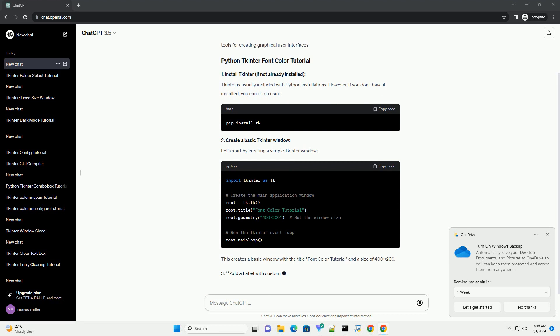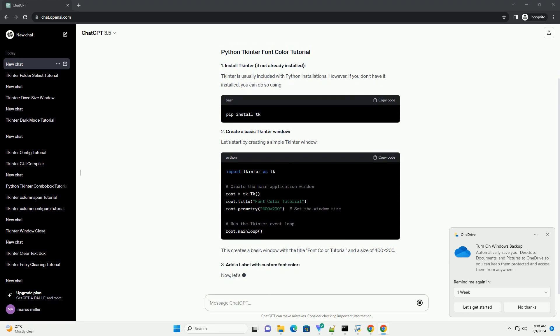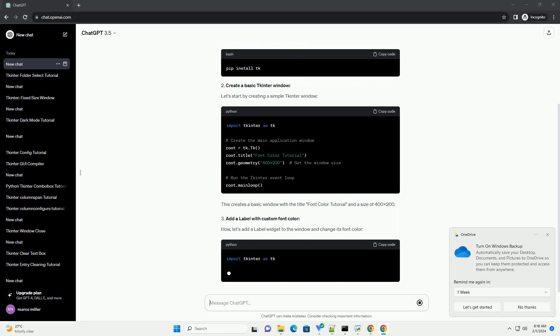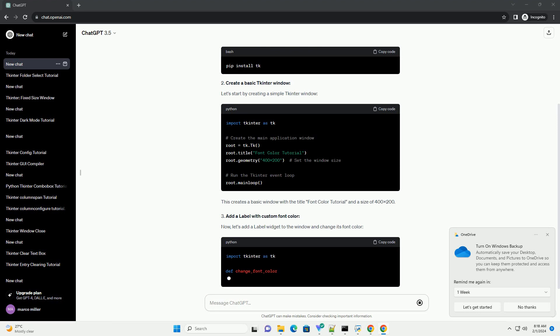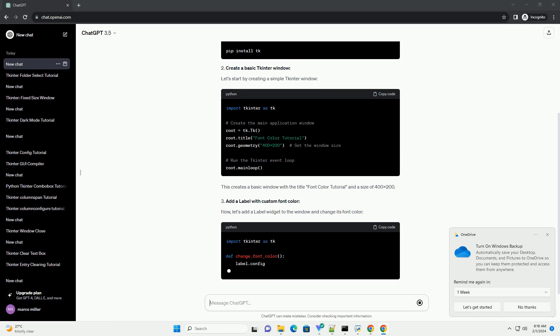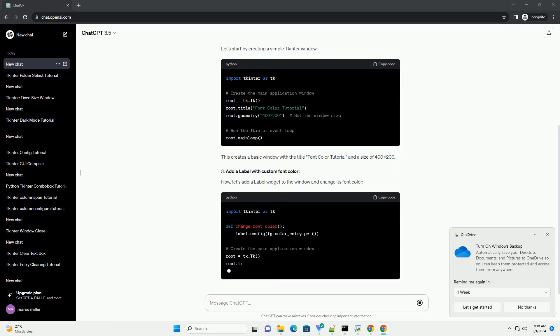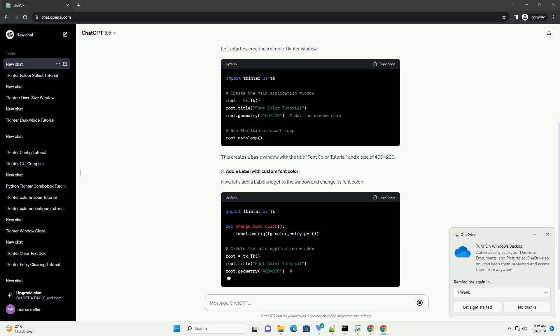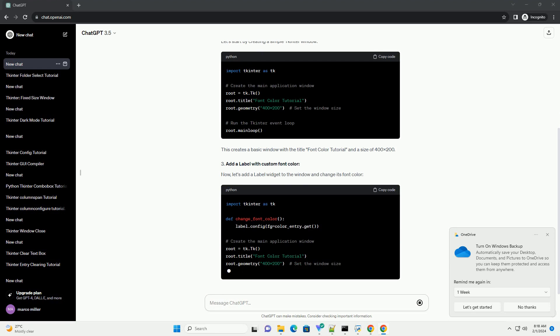Now, let's add a label widget to the window and change its font color. In this code, we added a label with the text hello tkinter, and set its font to Arial with a size of 16.